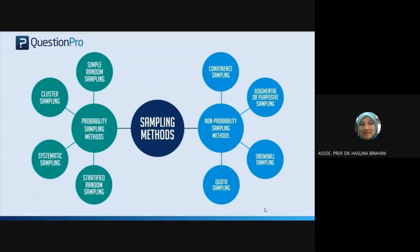For probability sampling, we have simple random sampling. Simple random sampling is like picking whoever you think can answer — it depends on the title of the research. Normally simple random sampling is used for marketing purposes, like when you go to a supermarket.